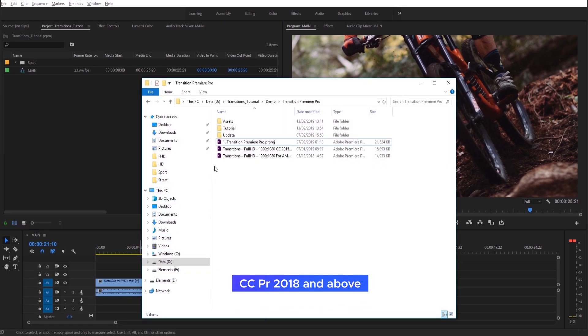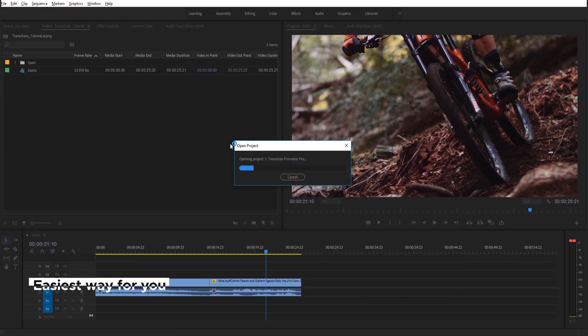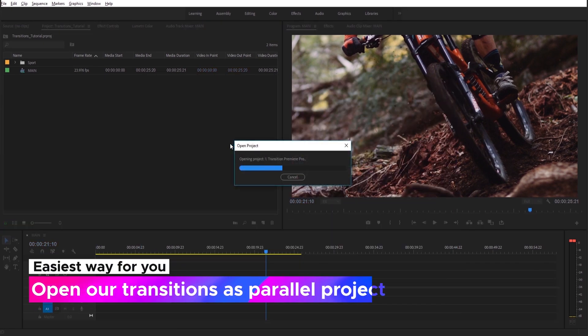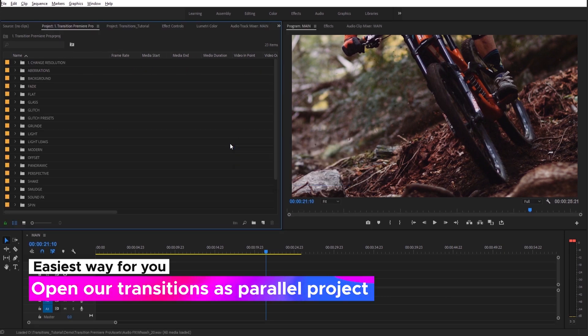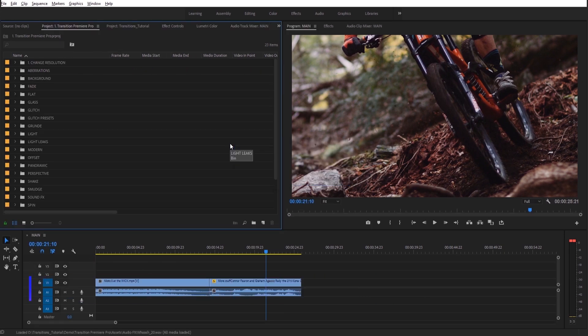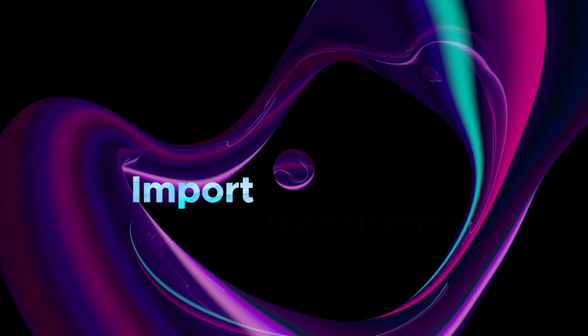Attention! If you have Premiere Pro CC 2018 and above, you just open our transitions as Parallel Project. It will be the easiest way for you.